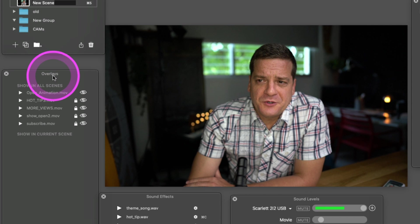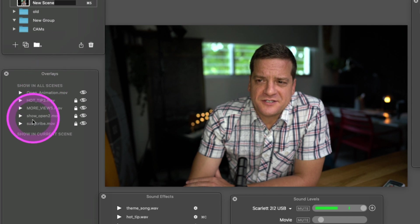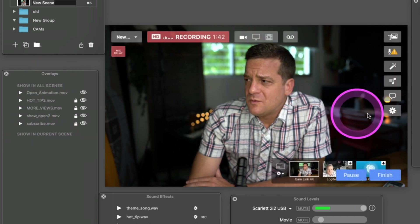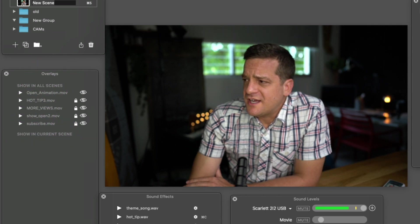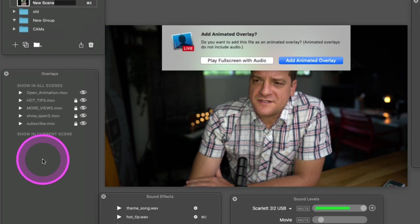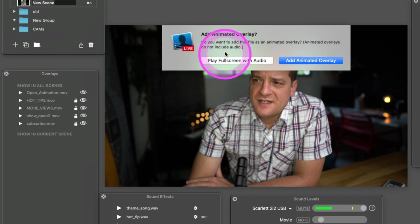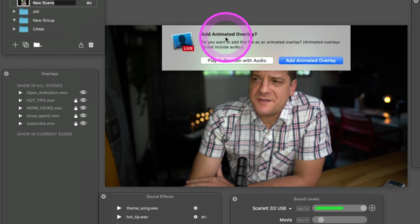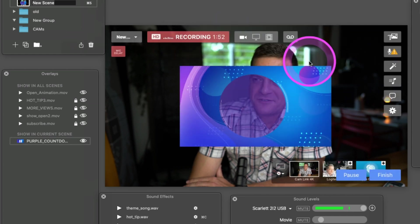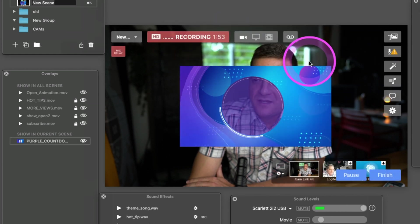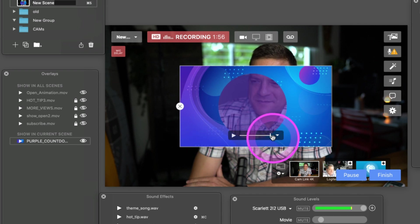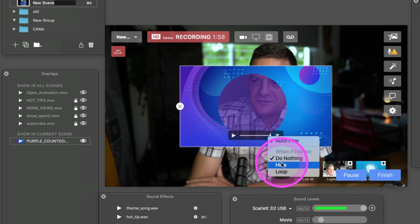If you come over here to Overlays, you'll see it says 'Show in Current Scene.' We want to drag over this animated file. It says 'Add Animated Overlay'—yes, add animated overlay. You'll see here it plays and then stops, but we want this to loop. So just choose Loop.